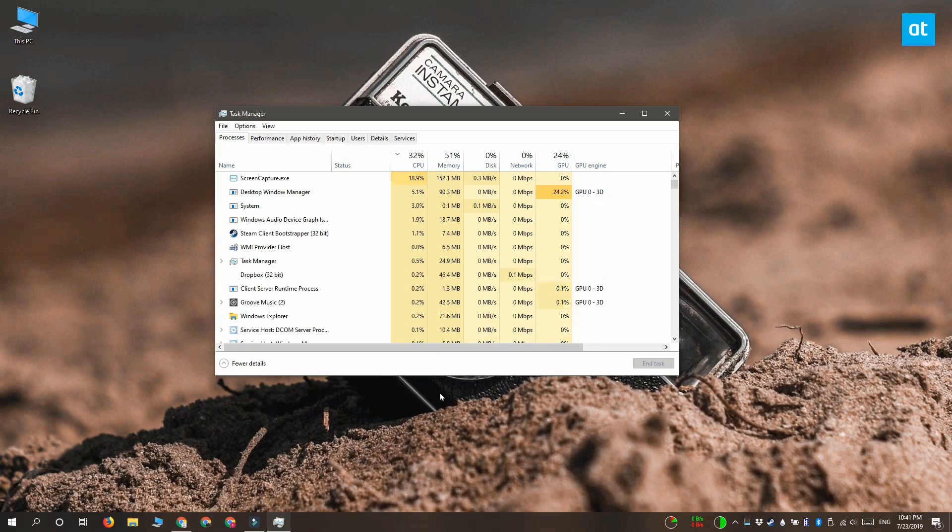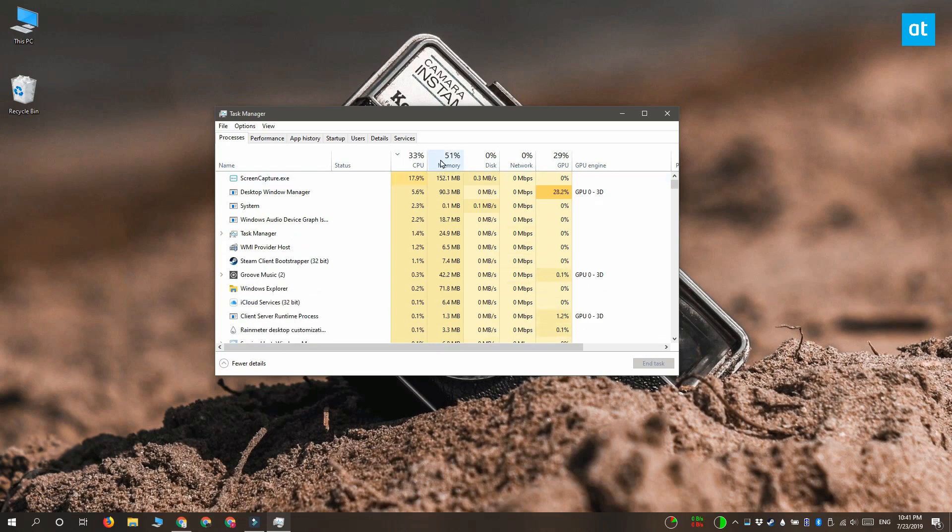all you have to do is go to the title of the column, which is Memory, and click here.